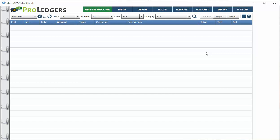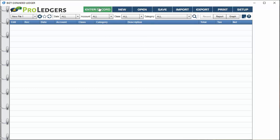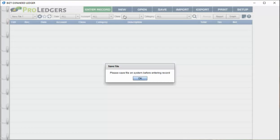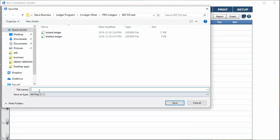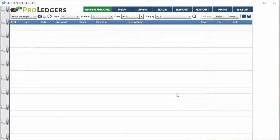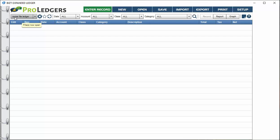The first thing we need to do once you've created a new file is save this file. If you try to enter records using this green enter record button, it's going to tell you you must save before you can enter records. Let's go to save, give it a file name, put it in any folder you want. Let's call it a rental file and choose save.